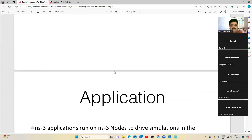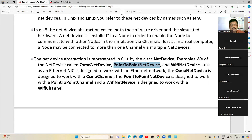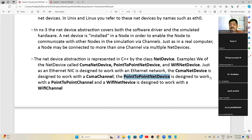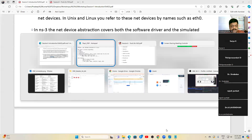For Net Devices: Point-to-Point Net Device uses Point-to-Point Channel; Wi-Fi Net Device uses Wi-Fi Channel; CSMA Net Device uses CSMA Channel. Think of it like a network adapter — the Ethernet card or Wi-Fi hardware inside your laptop. Nowadays laptops come with Wi-Fi hardware built in, and that hardware is what the Net Device models in simulation.